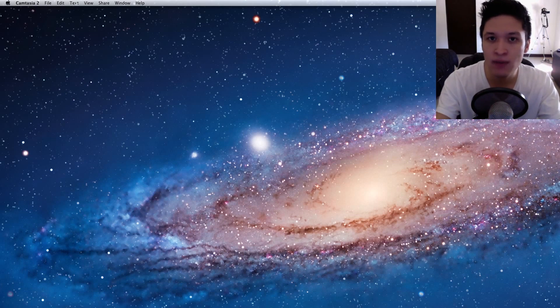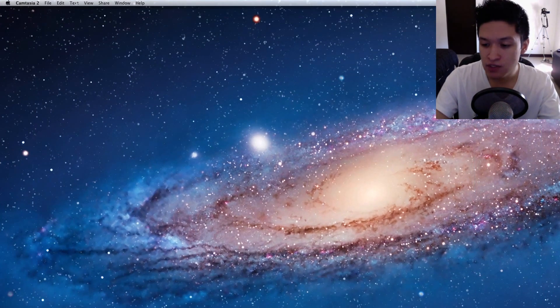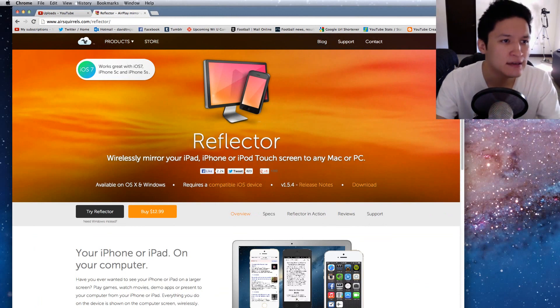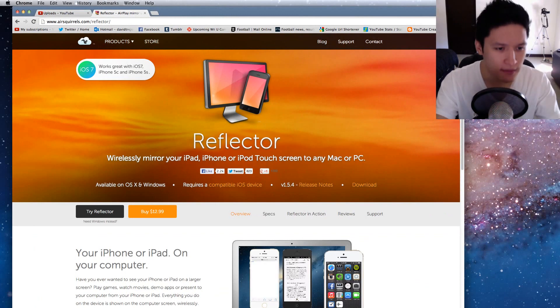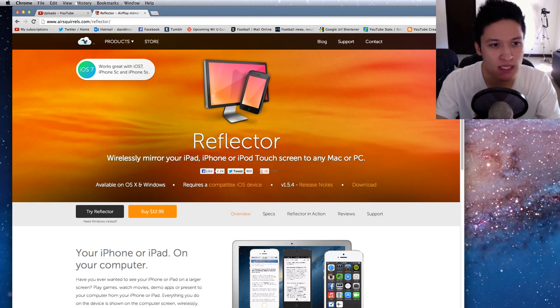And basically I use this app for my Mac called Reflector. So if you google Reflector, it will show up, it's the first thing that shows up.